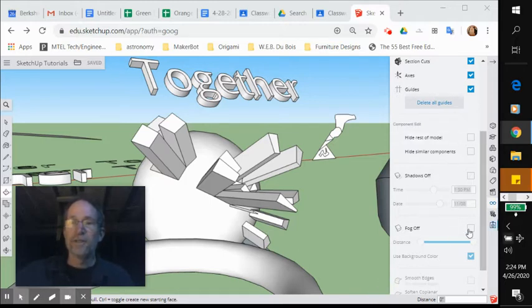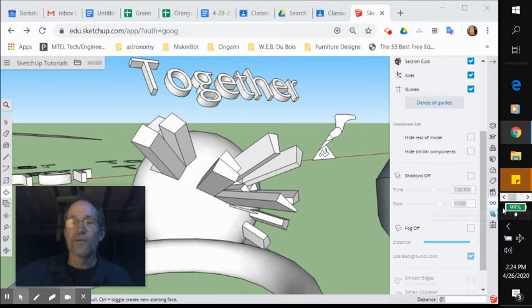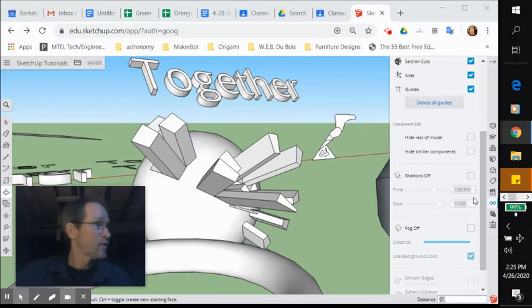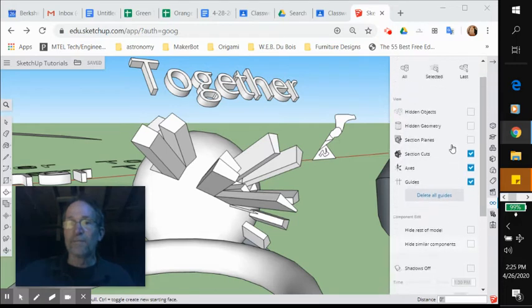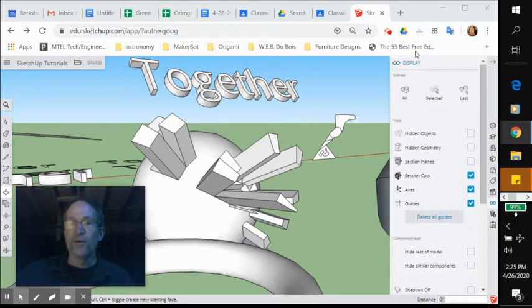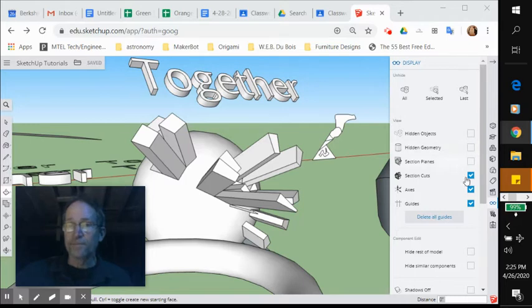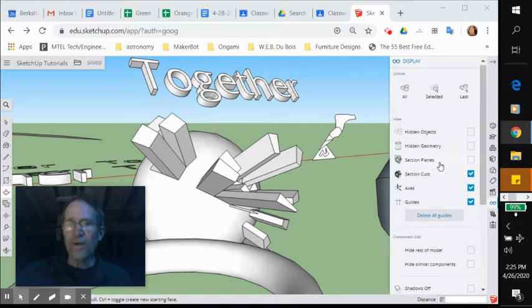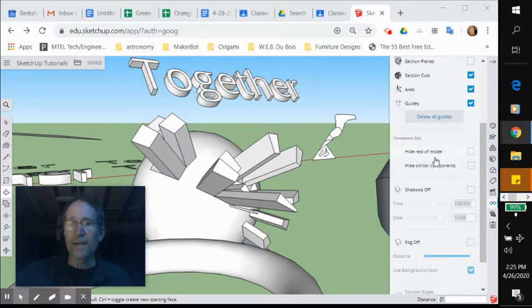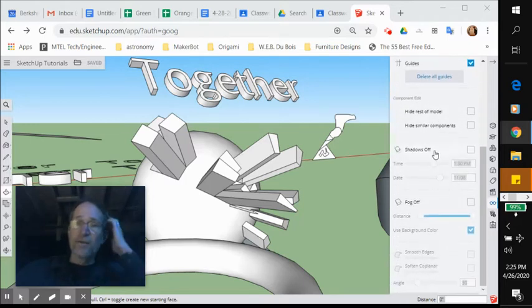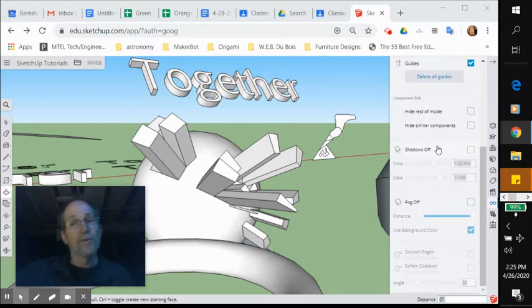You know where the display tool is if you watched the previous tutorial. It's the glasses icon on the right hand toolbar right there. So when you open it, you start with this. You know where hidden geometry is because you just covered that.